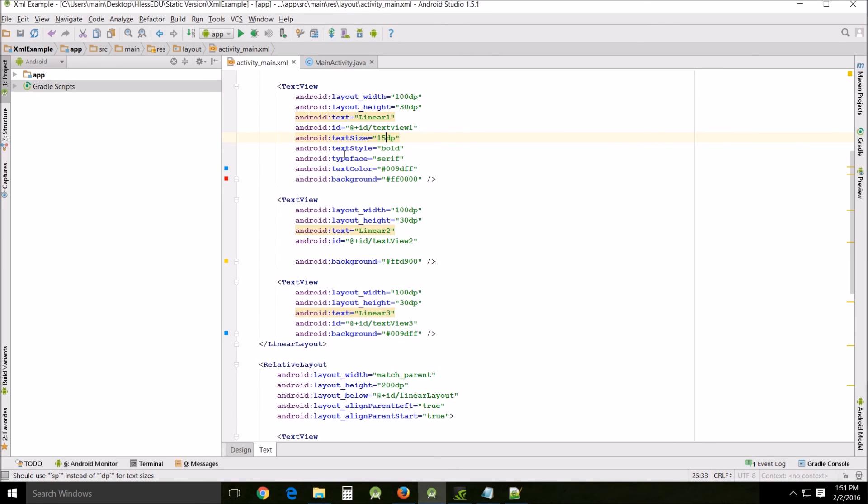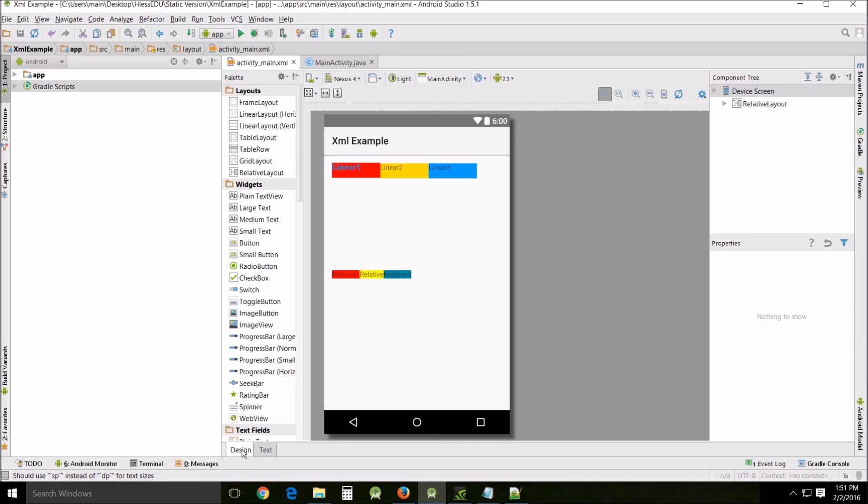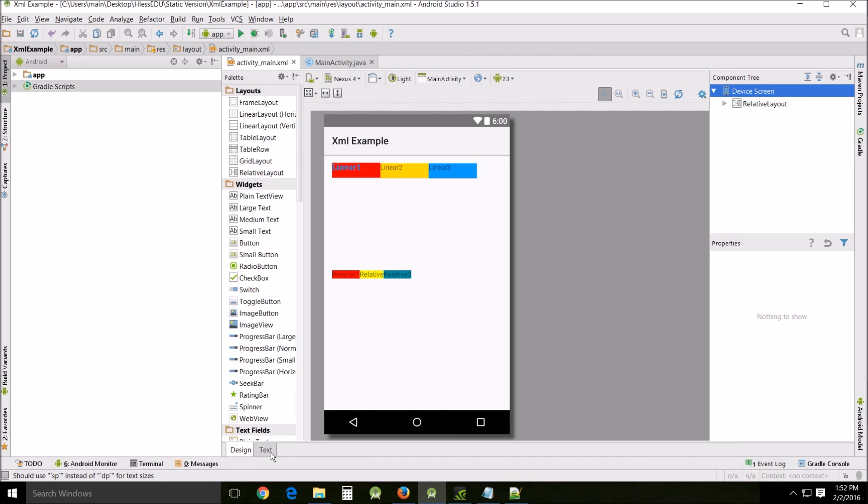Finally I wanted to change the text size itself manually through the XML the text style and the typeface serif and the text color which you can all do in the XML as you can tell.